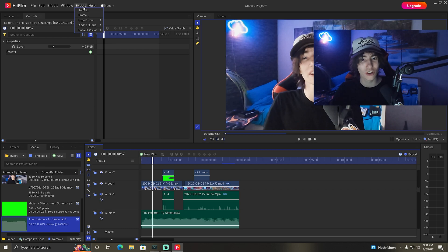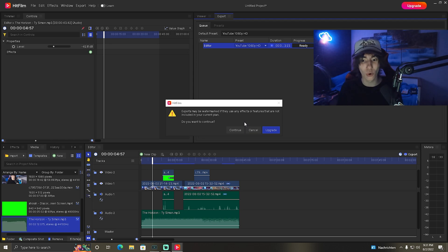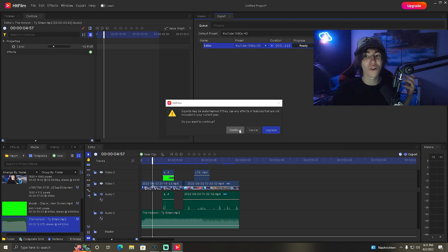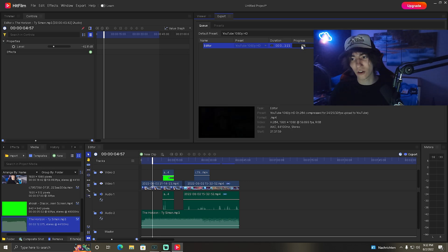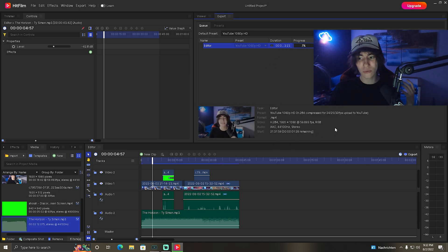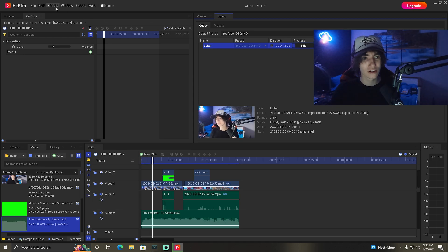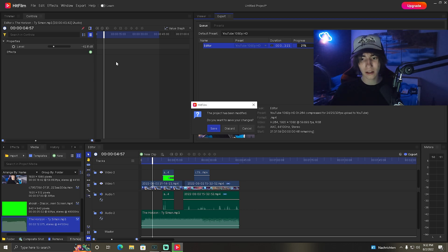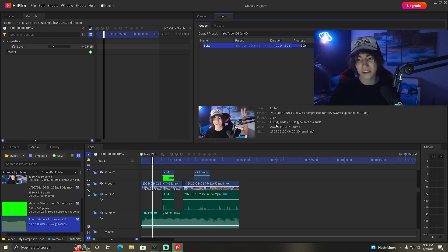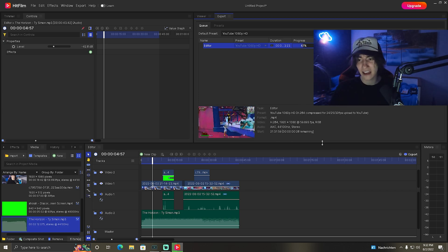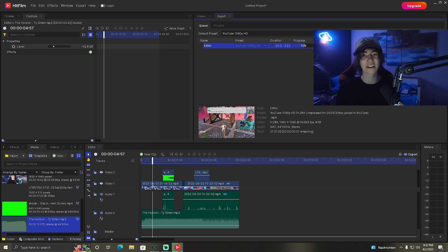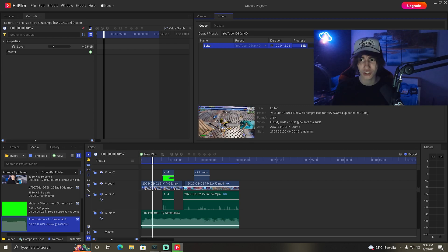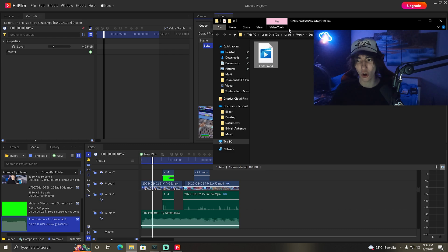Let's say this is our finished product — we're going to click on Export, then Export Now, and go into Contents. It'll give a small warning if you used any paid features there might be a watermark, but we haven't used any so we just click through. The video is now going to get fully rendered in whatever preset we choose. I chose H.264 codec, 1920x1080p at 60fps — and it's already rendering here on our desktop. We can already see it's at 65% and it shouldn't take too long.